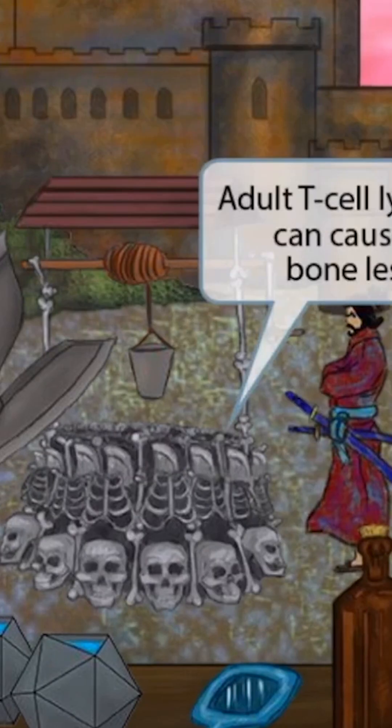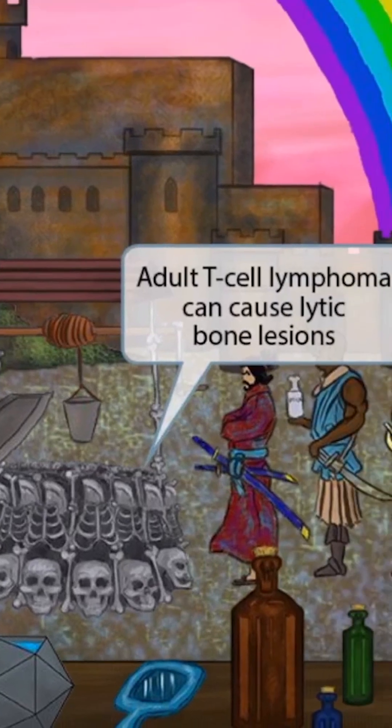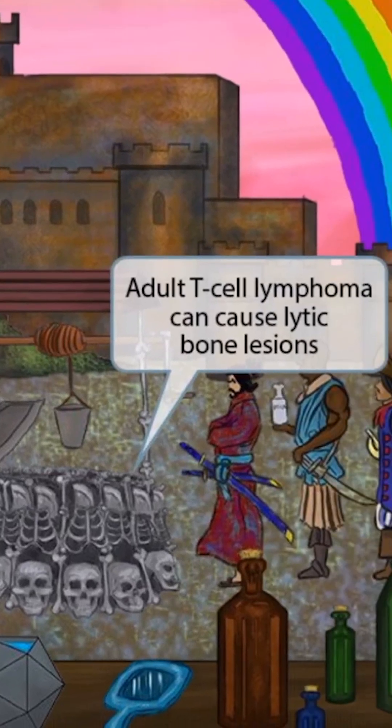Finally, if you look closely at the well, you'll notice that it's made from a bunch of bones. The bones here should help you remember that adult T-cell lymphoma can cause lytic bone lesions.